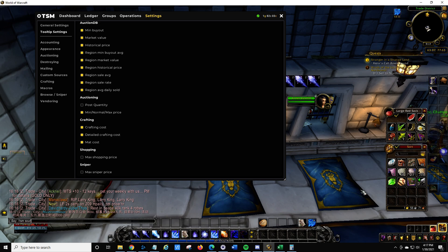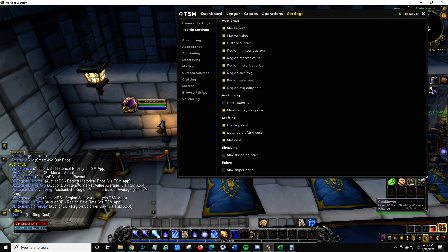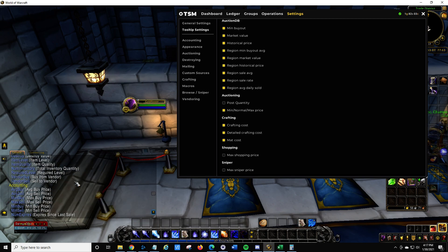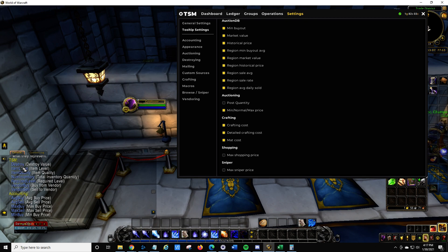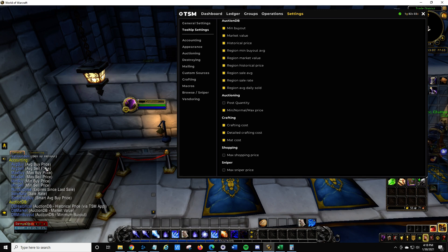If you go to TSM Sources, it will list out all the different sources, basically giving you the keyword that you use in your operations and a short explanation of what each one is. For example, average buy price is going to be if you've bought it off the auction house — it averages all your prices from day one that you have data for.